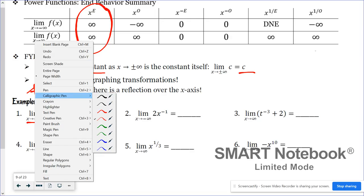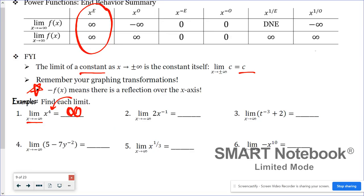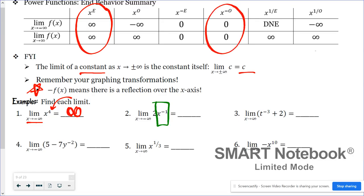In number two, looking at x to the negative first power — that's an odd negative exponent. No matter what, the end behavior is zero. The constant 2 has an end behavior of two, but x to the negative one has an end behavior of zero. Two times zero gives you zero.